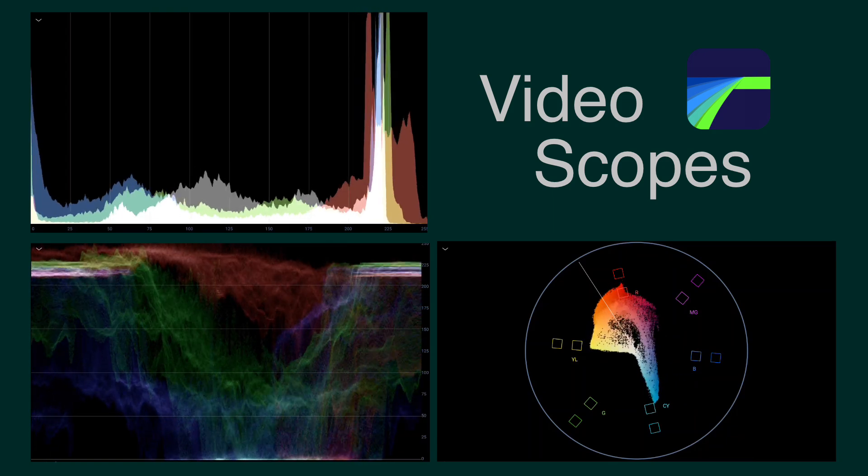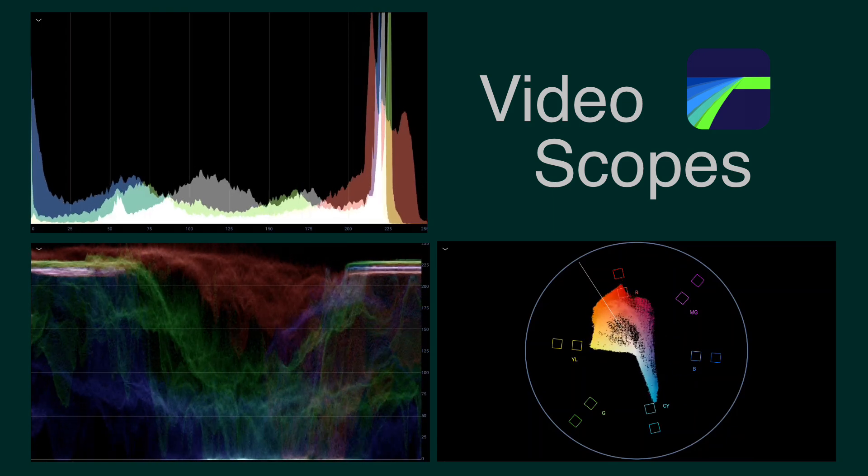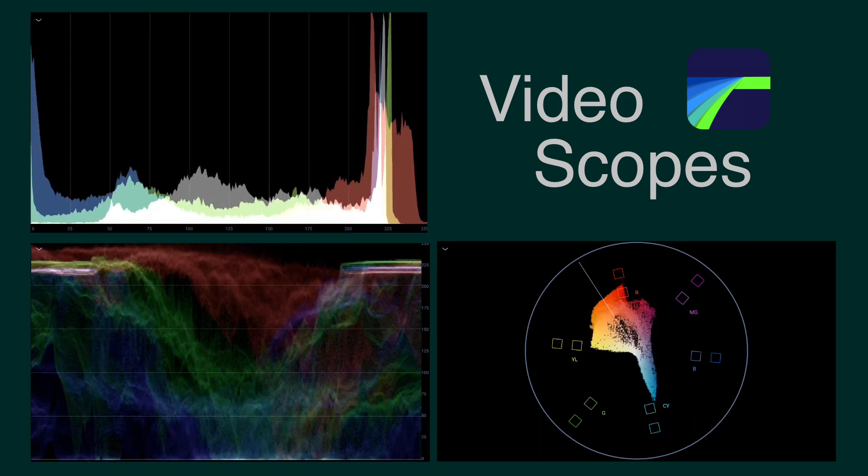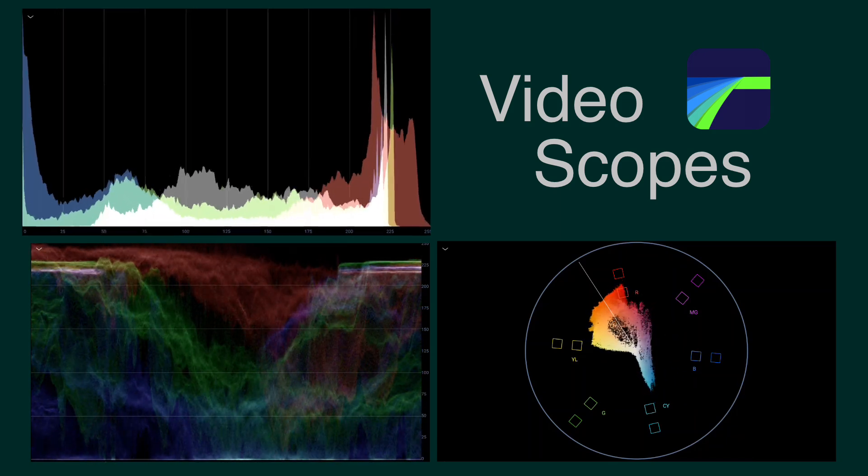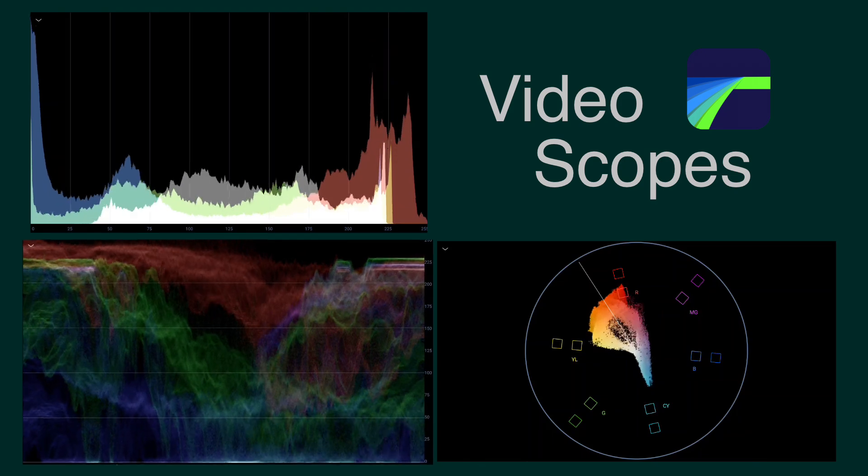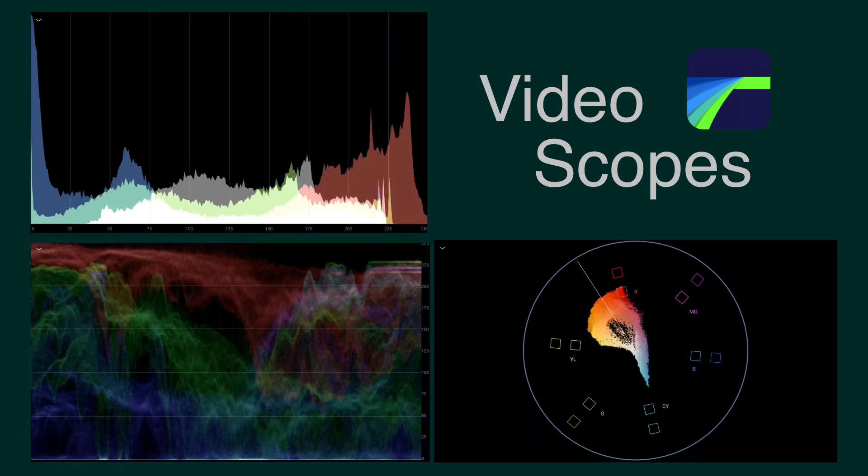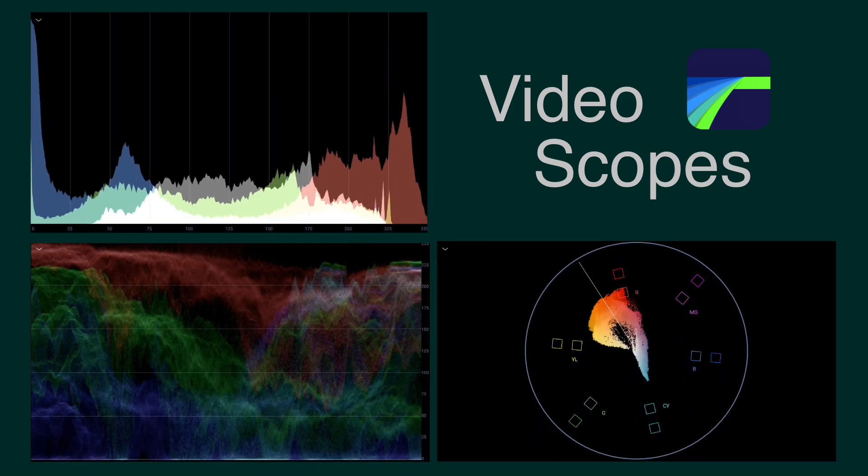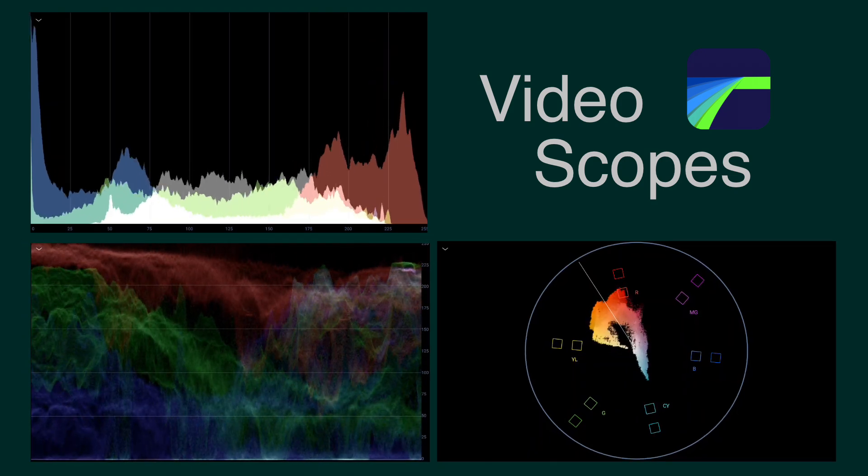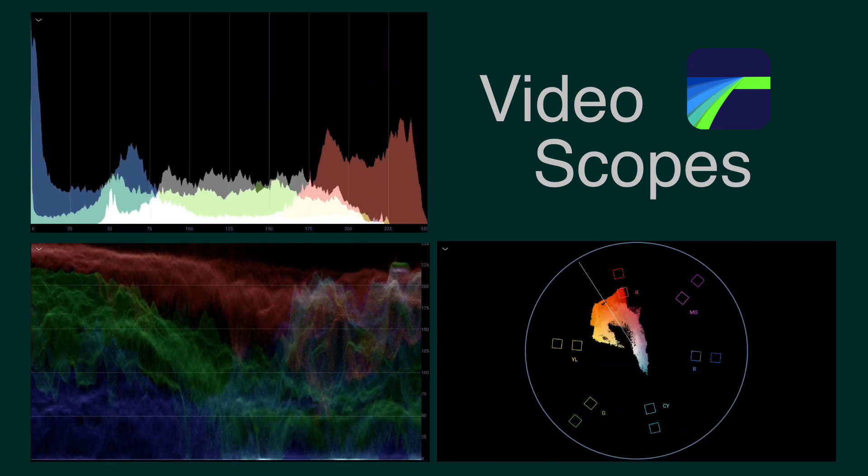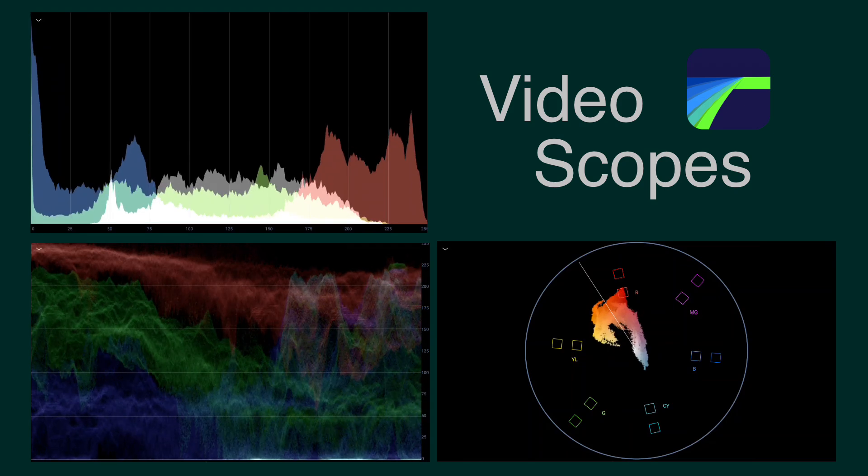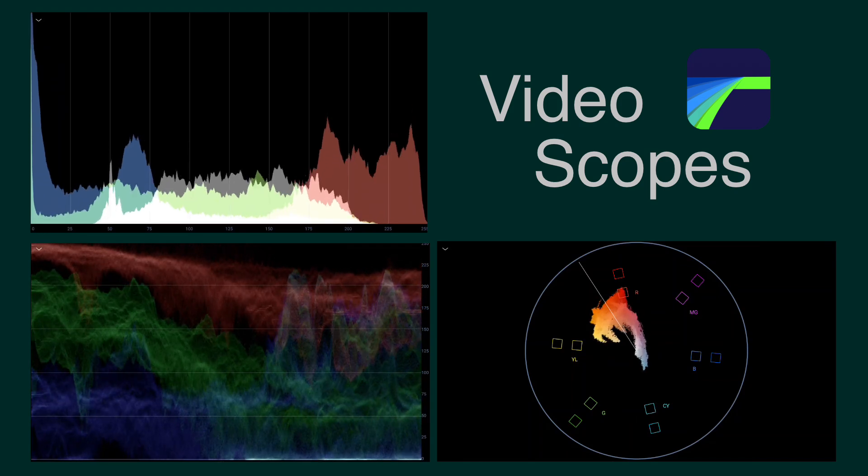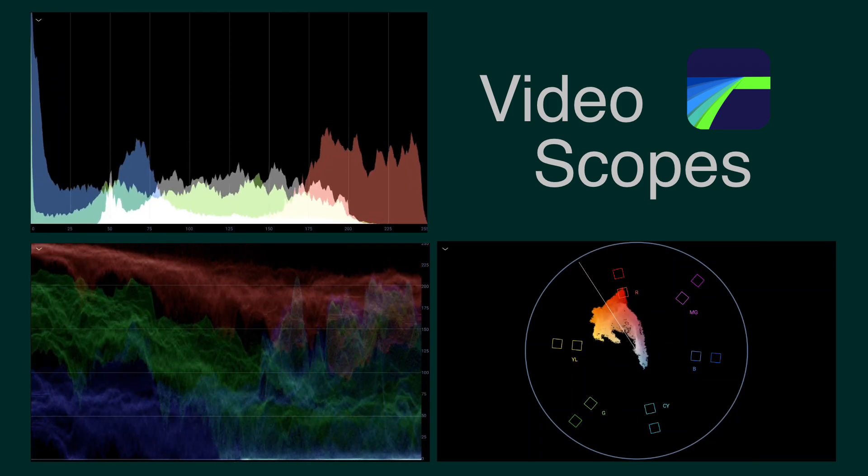Although they may look complex at first, these three scopes – a histogram, waveform and vectorscope – should be thought of as your trusty assistants when you're working in the colour and effects editor.